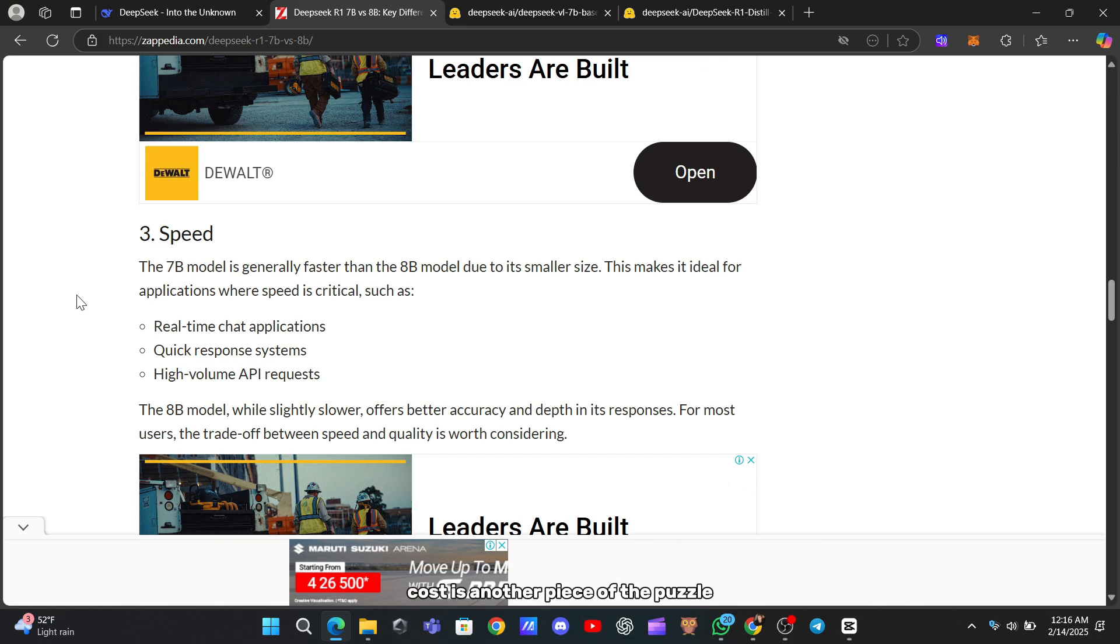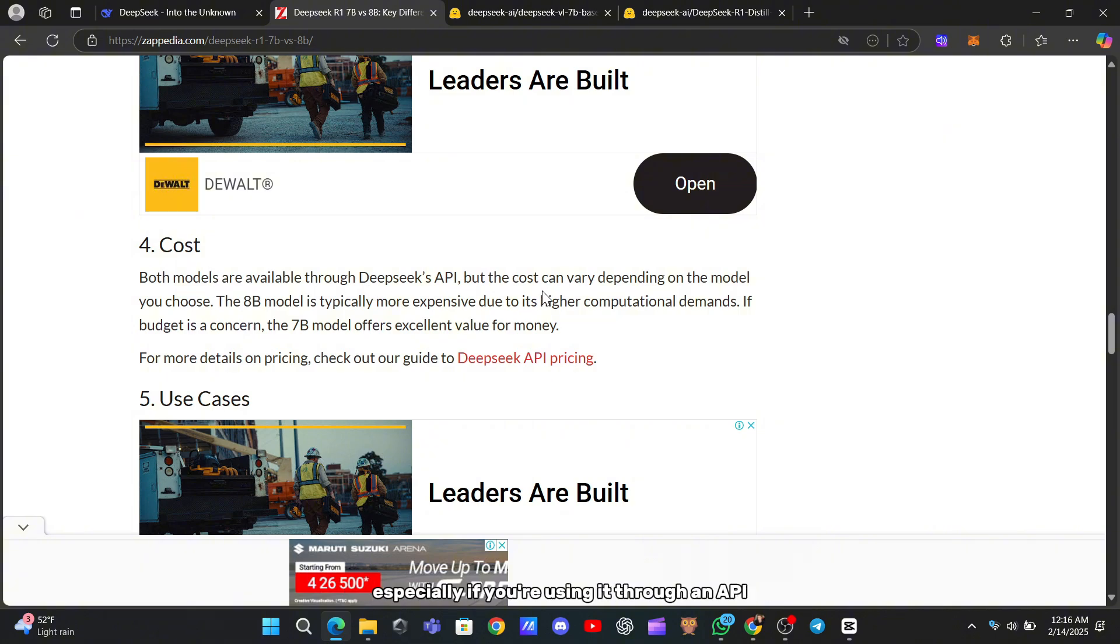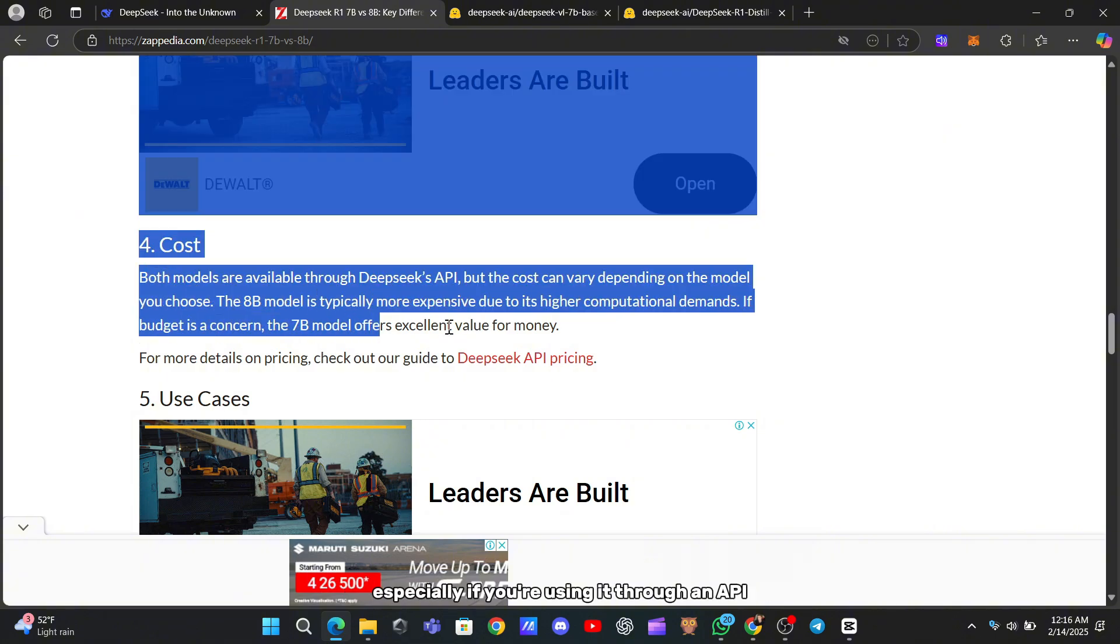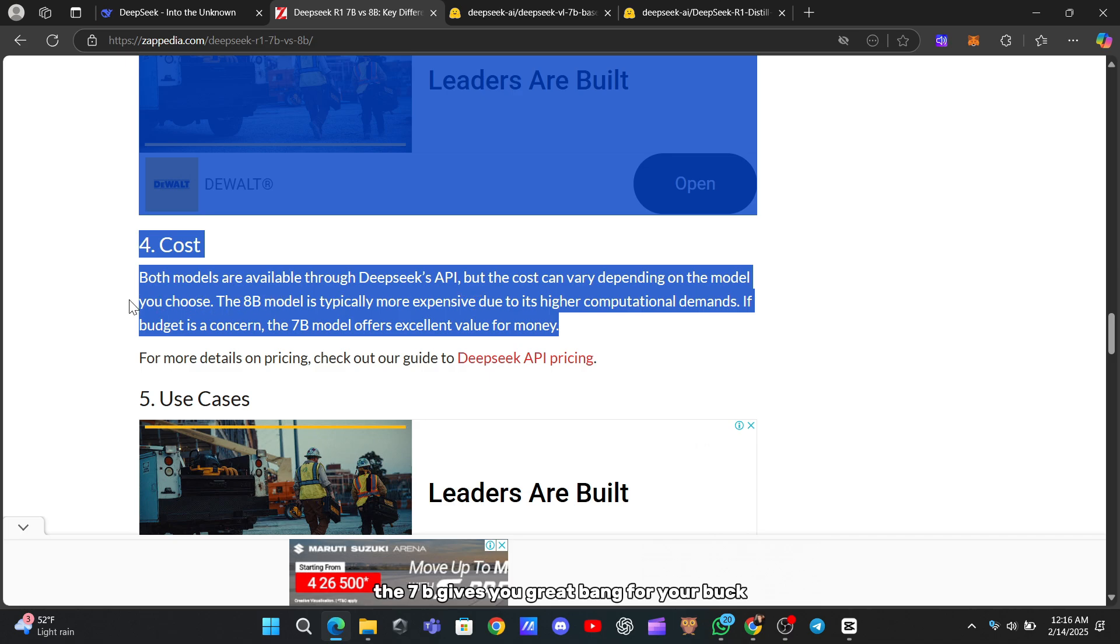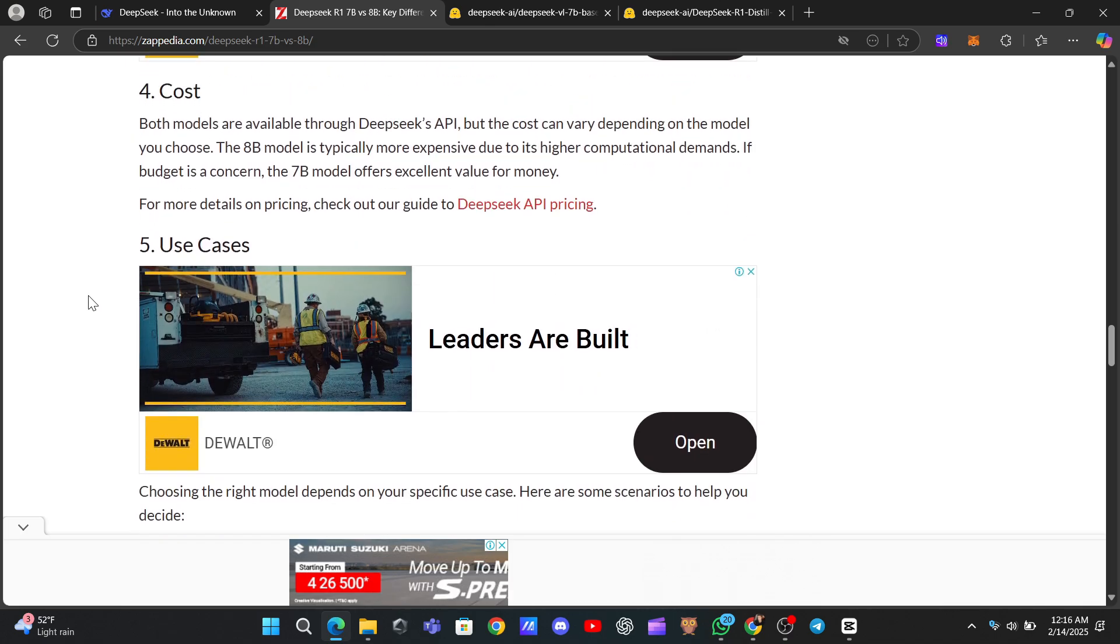Cost is another piece of the puzzle. The 8B's extra power means it'll likely cost more, especially if you're using it through an API. If budget matters, the 7B gives you great bang for your buck.